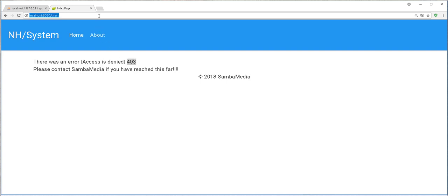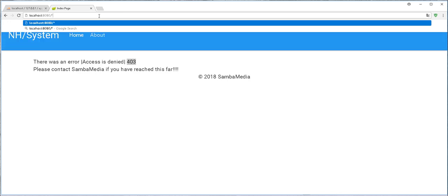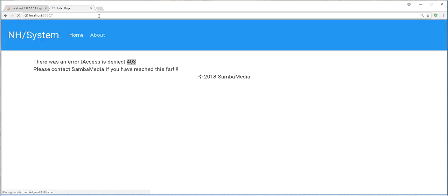If I try to access a page that does not exist, you see I get 404 not available.